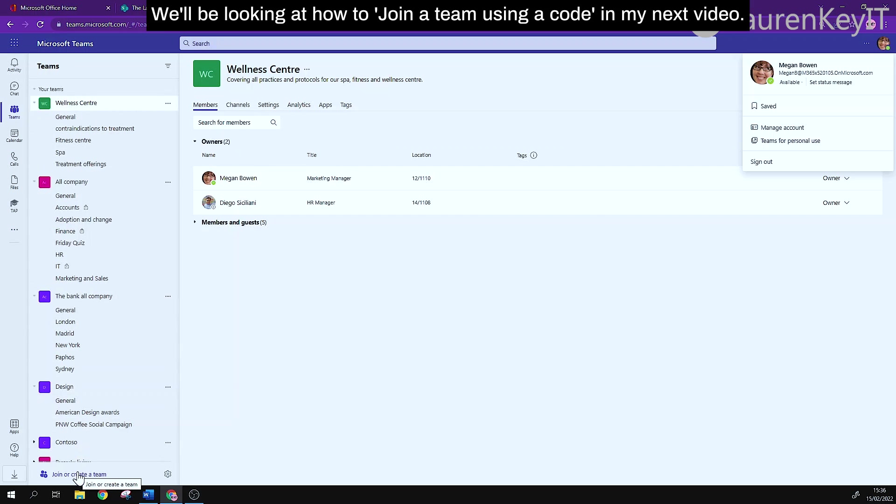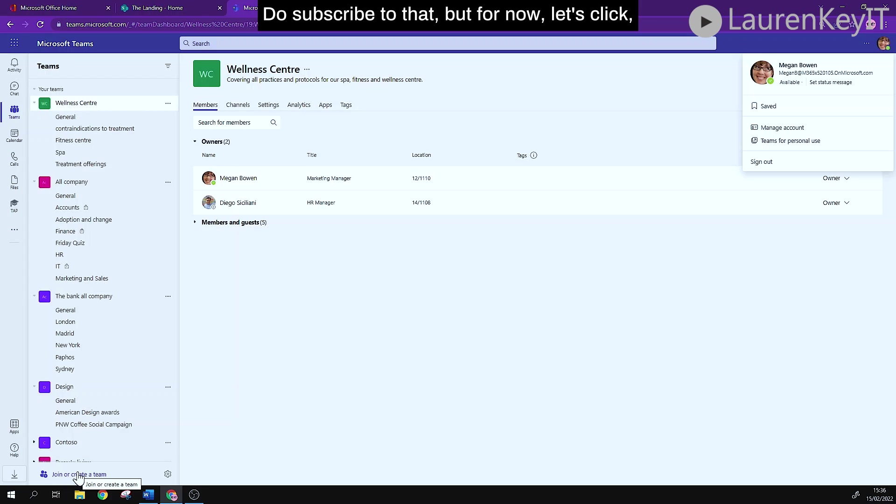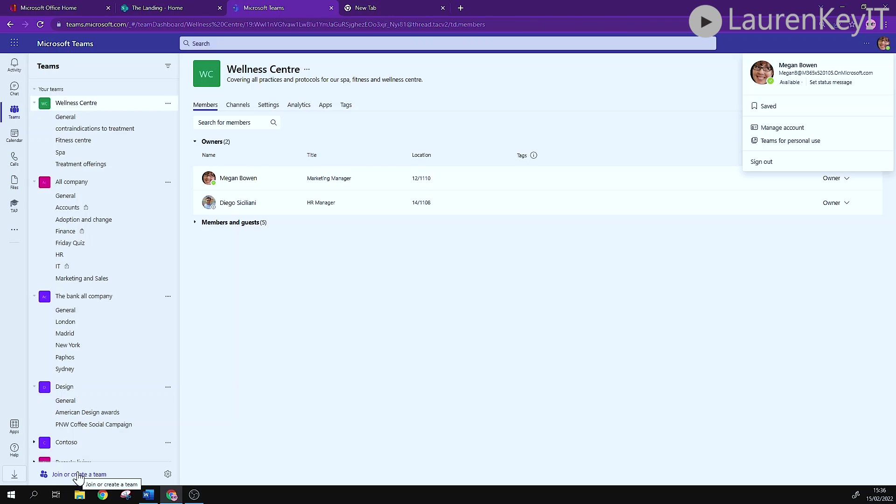We'll be looking at how to join a team using a code in my next video. Do subscribe to that, but for now let's click create a team.